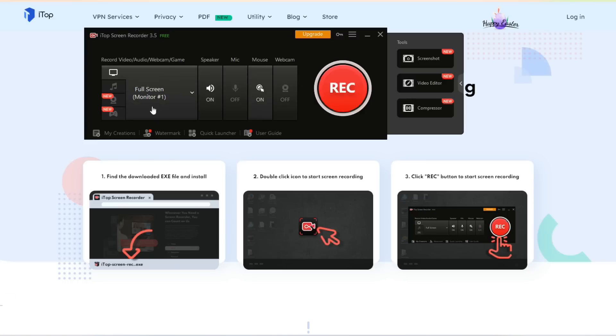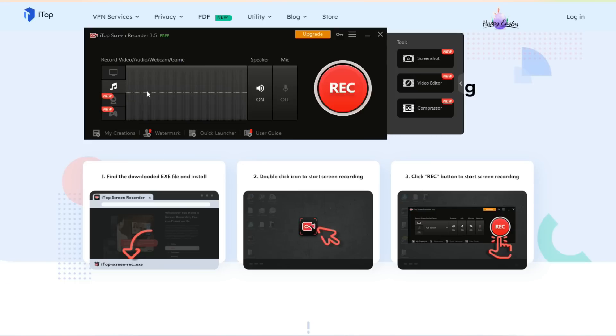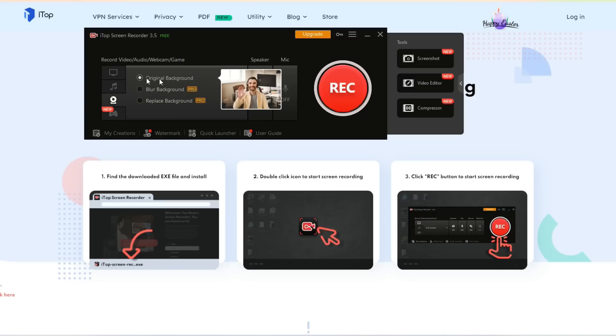I'll show you a brief overview of how it works. There are different ways to record - you can record the full screen, like my home screen. There's music recording if you have any audio. There's the webcam feature, where you can use your original background, blur your background in the pro edition, or replace the background.